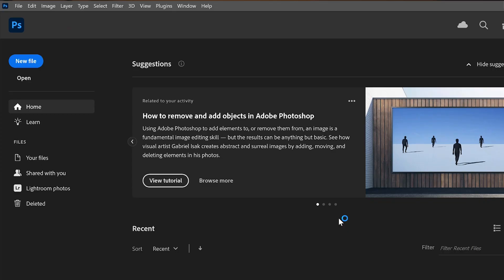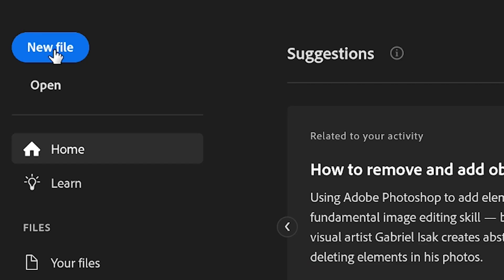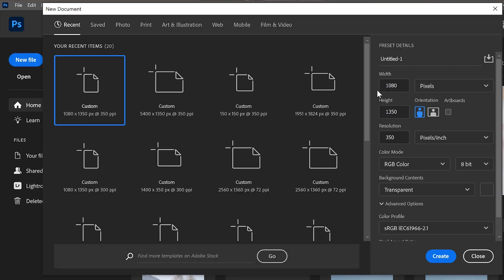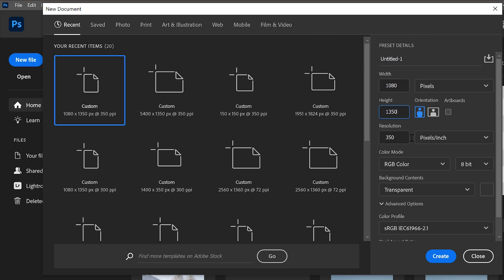Alright, here we are. Let's see how to create a photo collage for Instagram in Photoshop. Step one: create a new document of 1080 pixels by 1350 pixels.